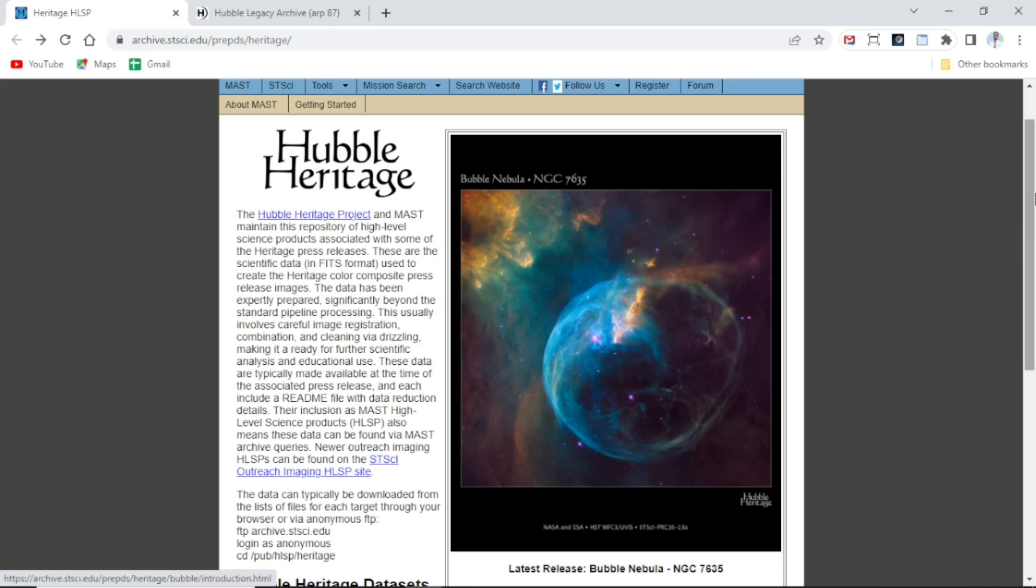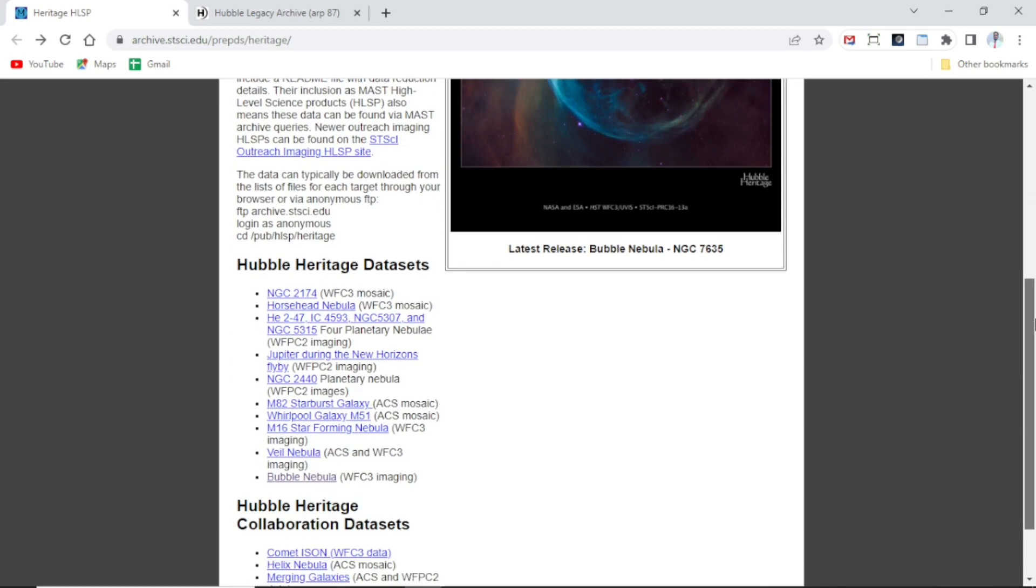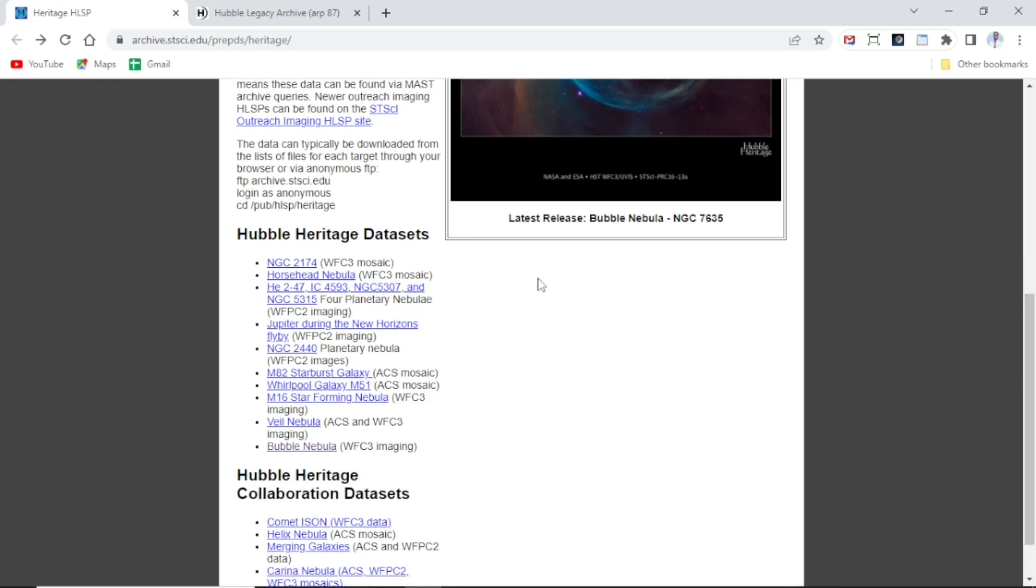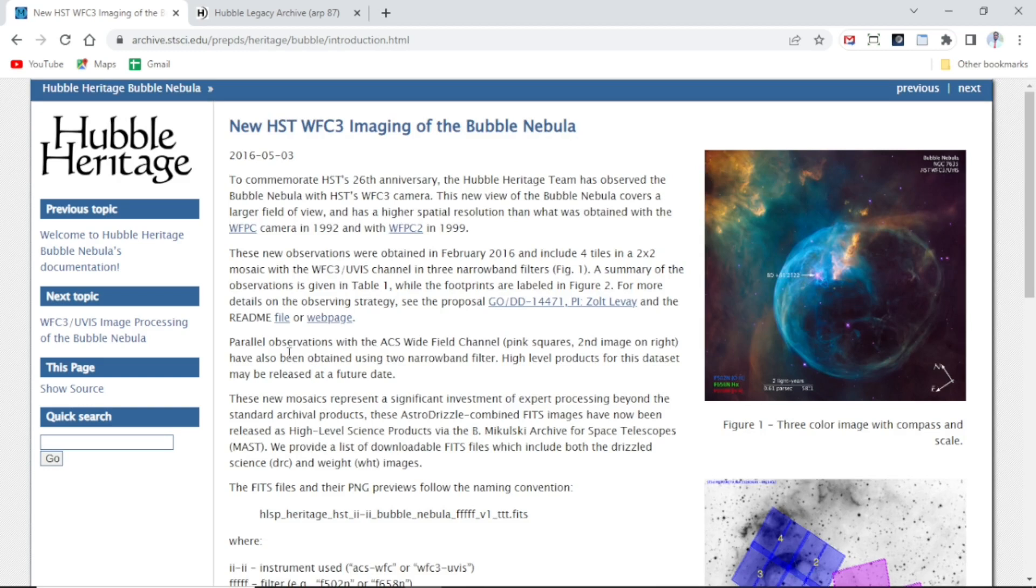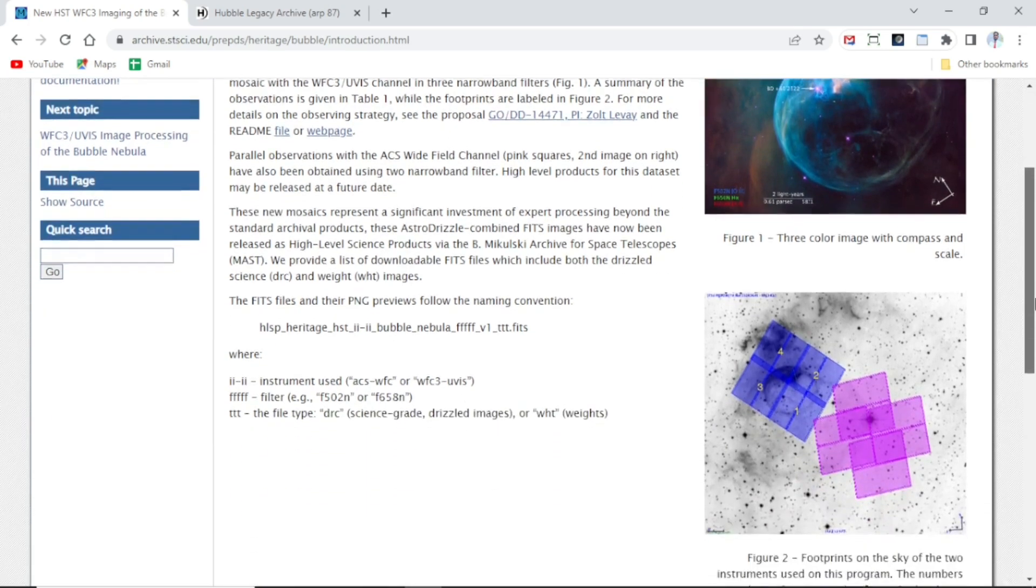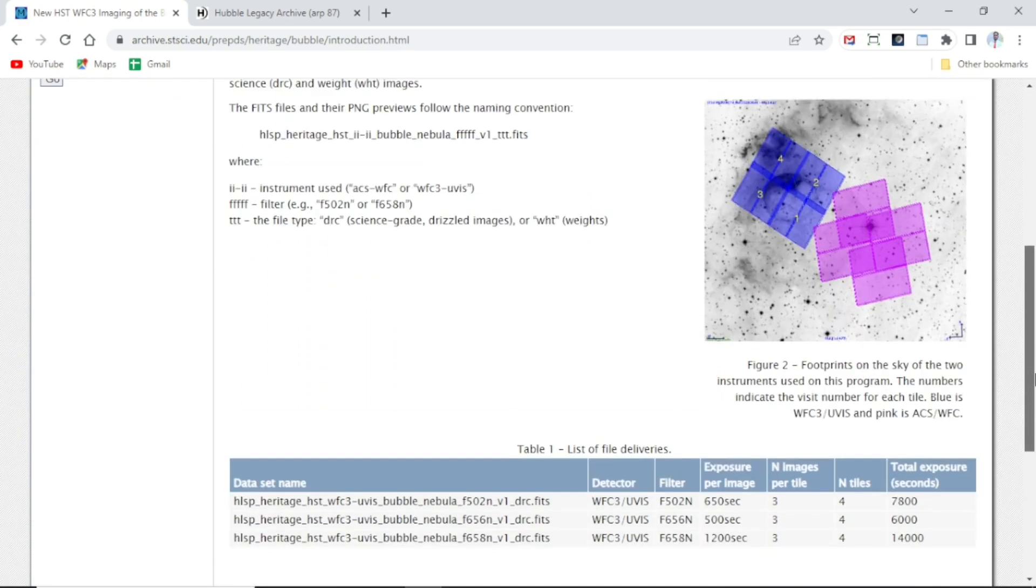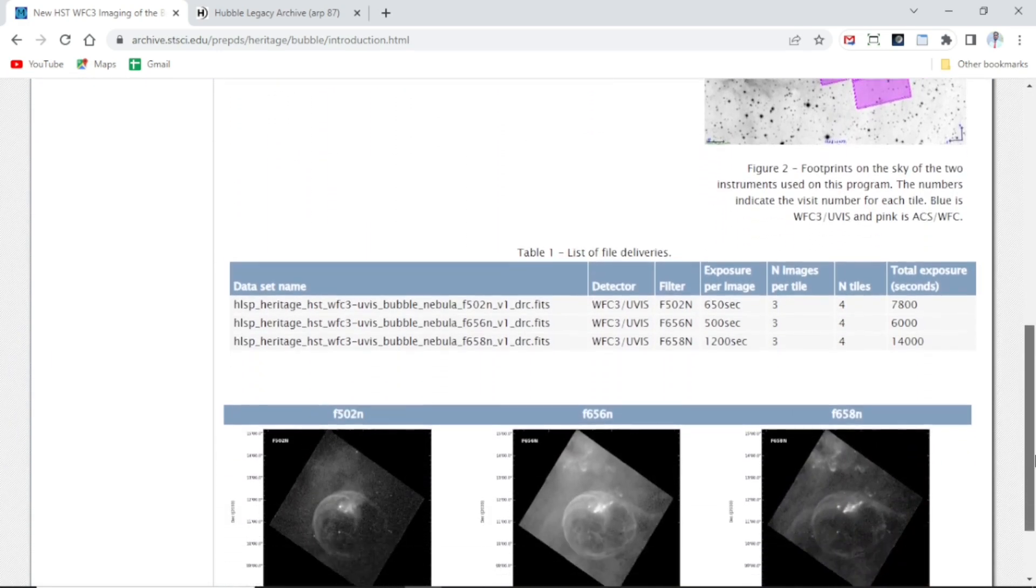If you scroll down, you will see the Hubble Heritage data sets, because in the future we might be coming here to be downloading complete mosaics of other data sets. But for now, our interest is on the Bubble Nebula, so you click on the Bubble Nebula and it will bring you to a different page, a different tab.